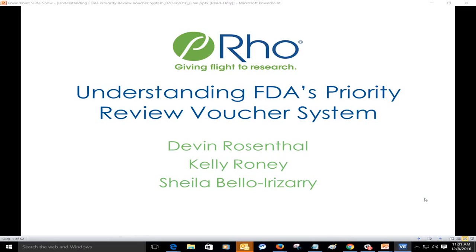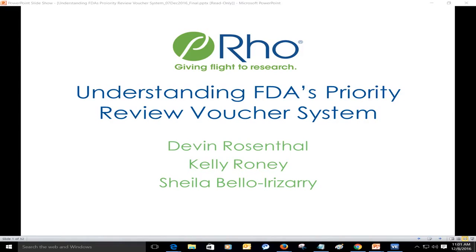Hello everyone and welcome to Understanding FDA's Priority Review Voucher System, presented by Roe. I'm Eric Saganowski, editor with Fierce Pharma, and I'll be moderating this webinar. Our speakers today are Kelly Roney, senior research scientist with Roe; Sheila Bella Irizarry, integrated product development associate with Roe; and Devin Rosenthal, research scientist with Roe.